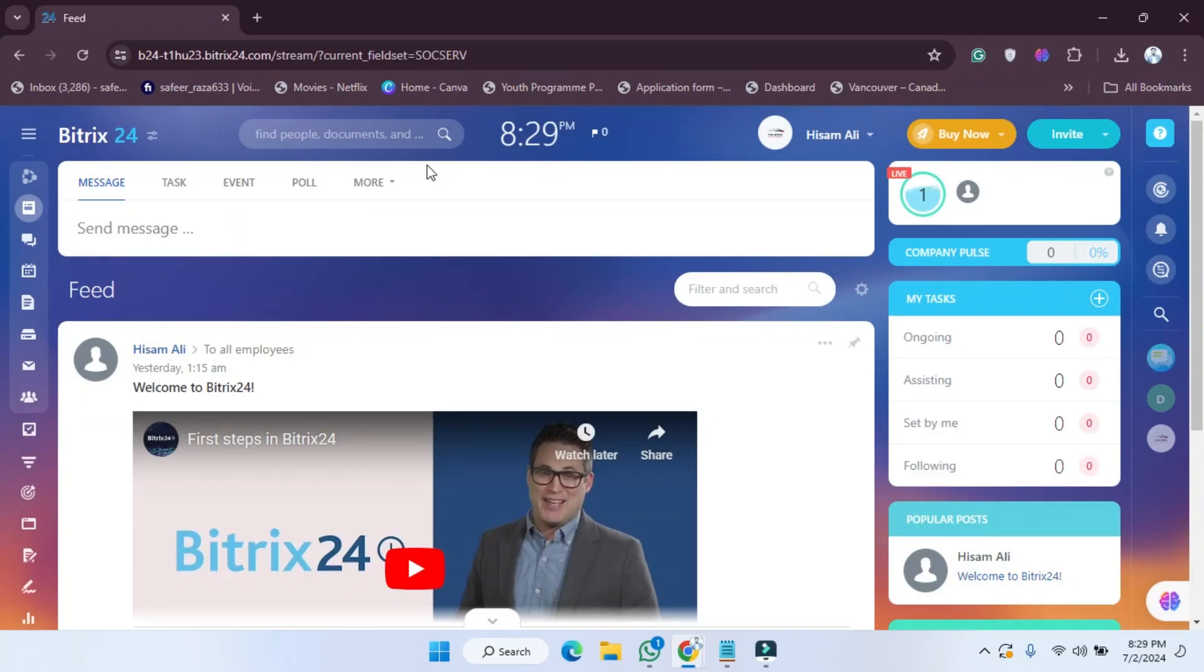Hope you guys are doing well and welcome back. In this video, I'm going to show you how you can add a task on your Bitrix24 website. So let's get started.